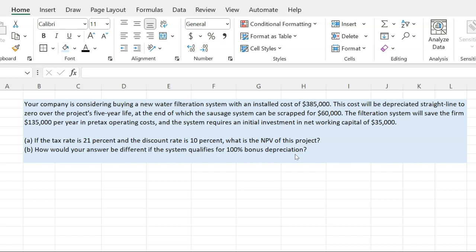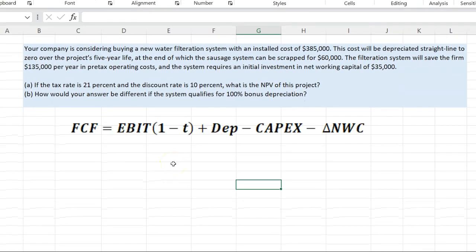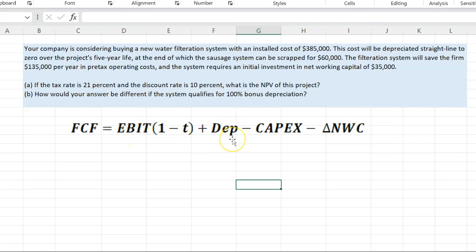What this question will help you do is appreciate how taking 100% depreciation on an asset influences the cash flows and hence the NPV. To evaluate any investment, what we're really interested in is the financial cash flow or free cash flow that this project is going to generate for us. Financial cash flows can be calculated as earnings before interest and taxes, net of taxes — EBIT times (1 minus T).